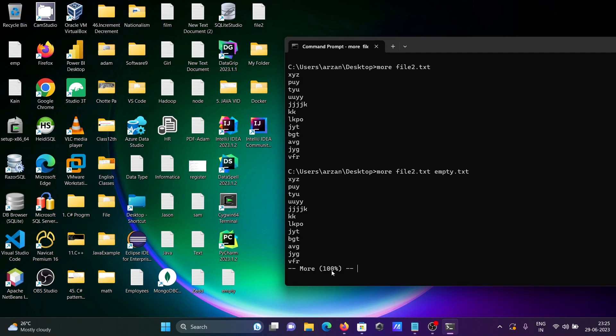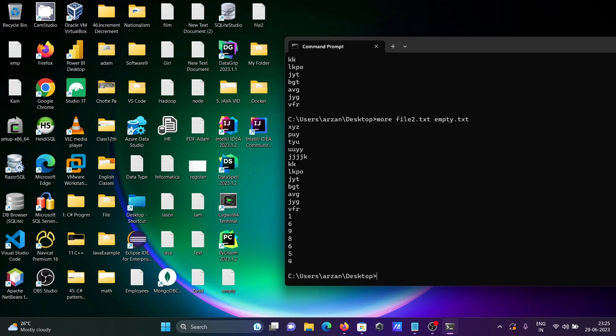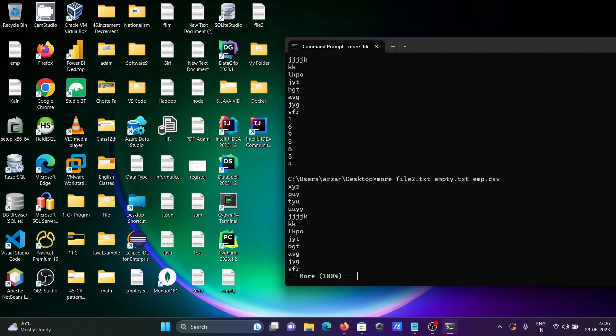Okay, and next here you can display three file contents by using the more command. Here first file2, so displaying. Next is empty file and next here emp file that's displayed.